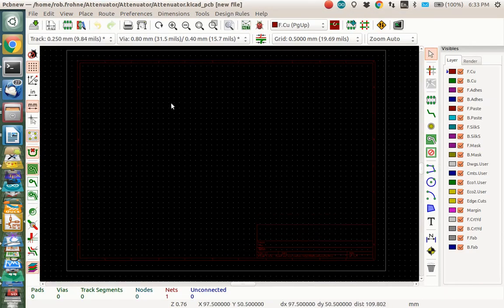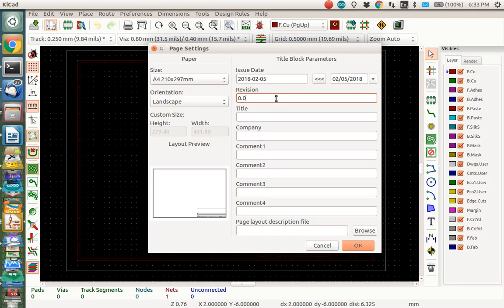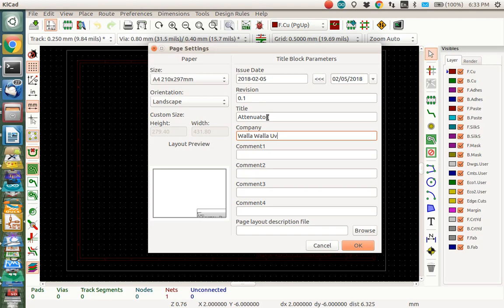Maybe the first thing you want to do here is you want to edit your title block. You can put your date of creation in here, your revision number, 0.1 maybe title. This is the attenuator. And your company, etc.